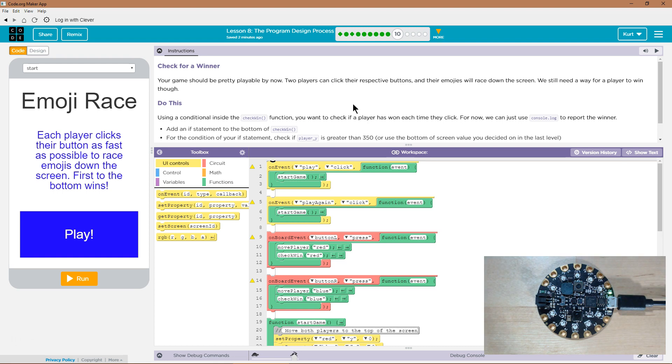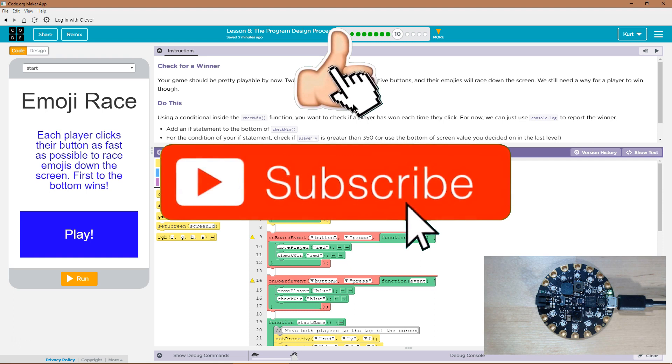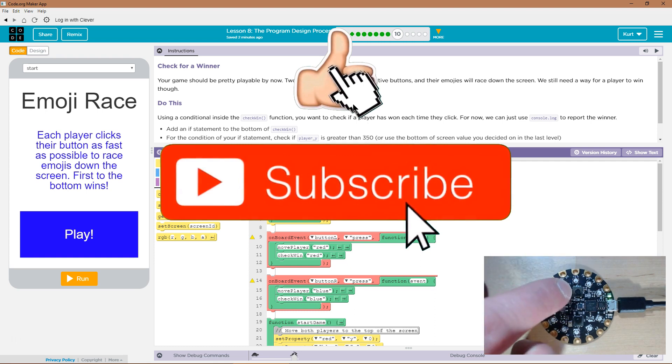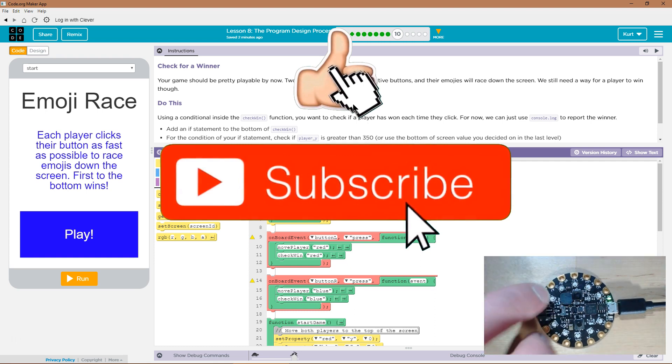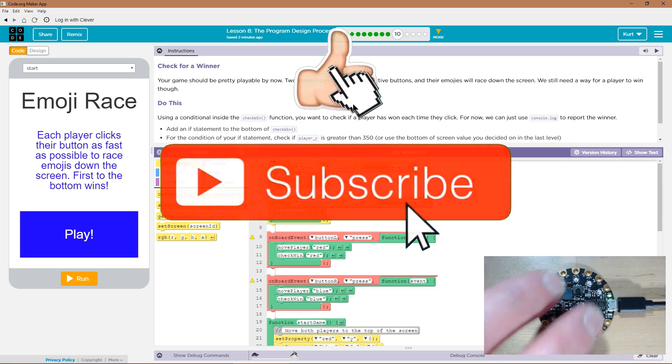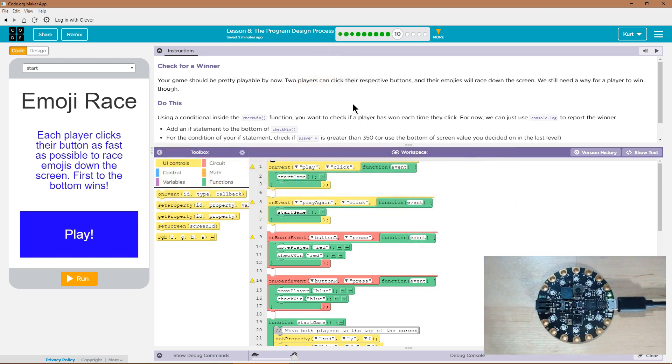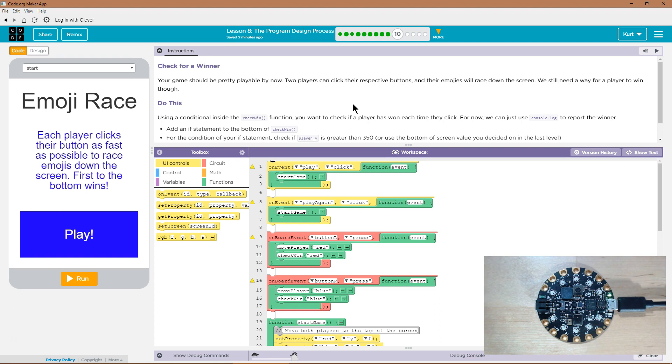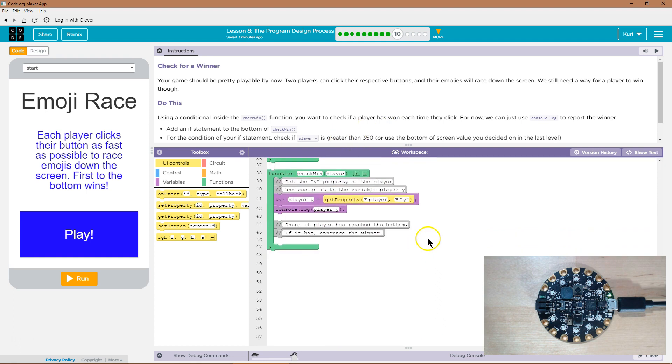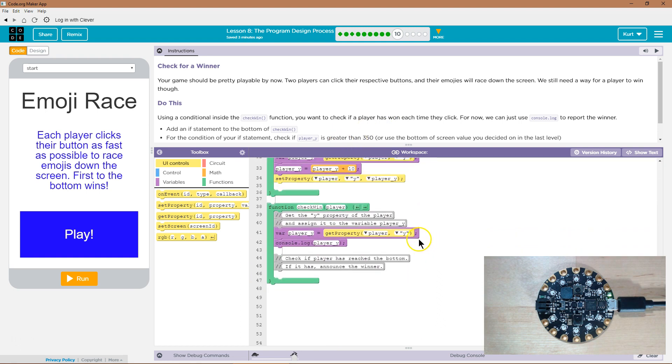If you're stuck, watch my other tutorials. Two players can click their respective buttons. Yes, we can. Click, click, click. And the emojis will race down the screen. We still need a way for a player to win, though. Using the conditional inside the check win, so there must be an if statement in check win? Not yet.